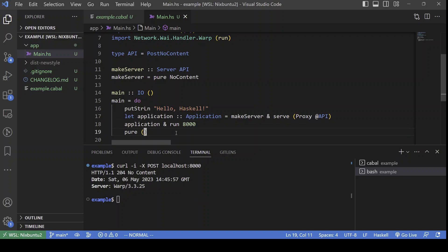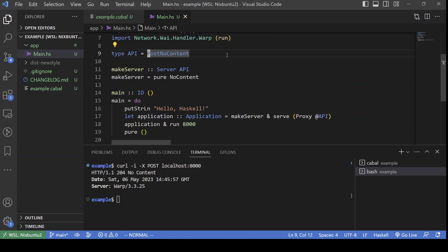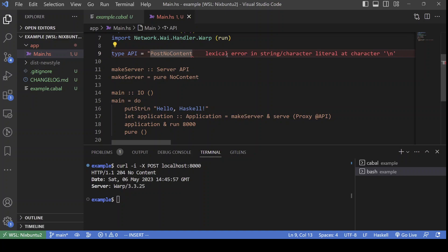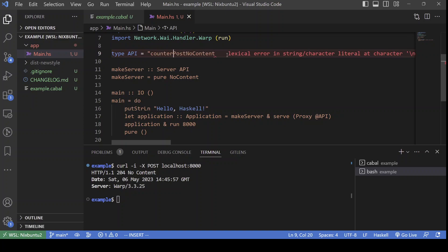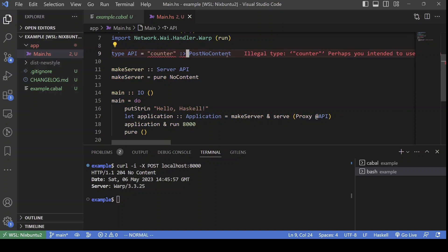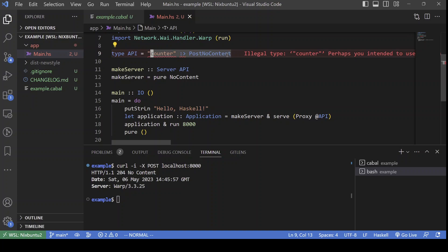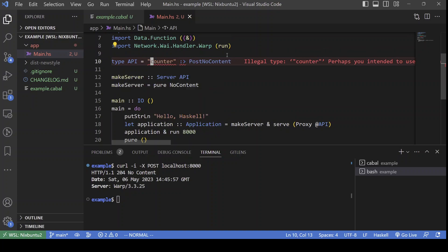So, imagine that we wanted to add another path fragment to our endpoint, something like counter. Can be done like this. We need to enable a few more extensions like DataKinds.